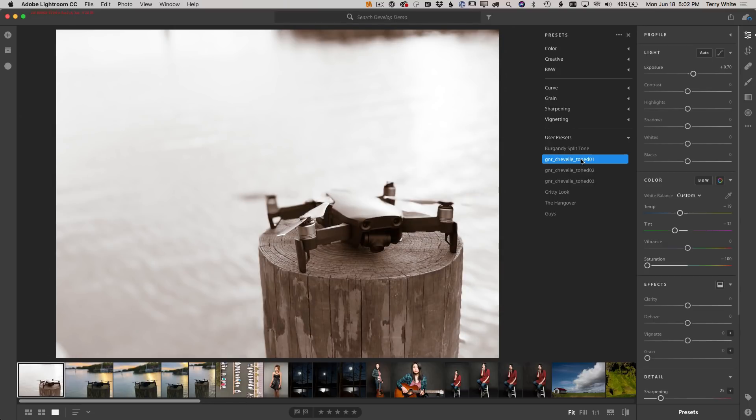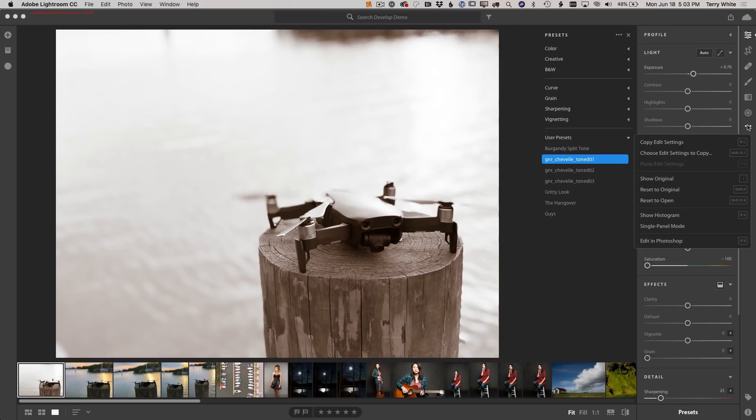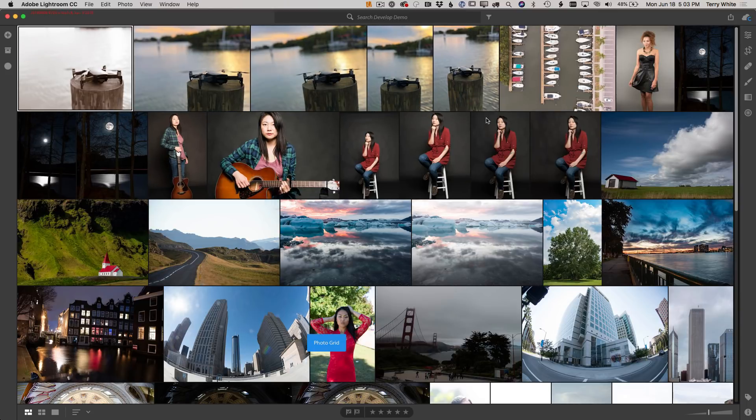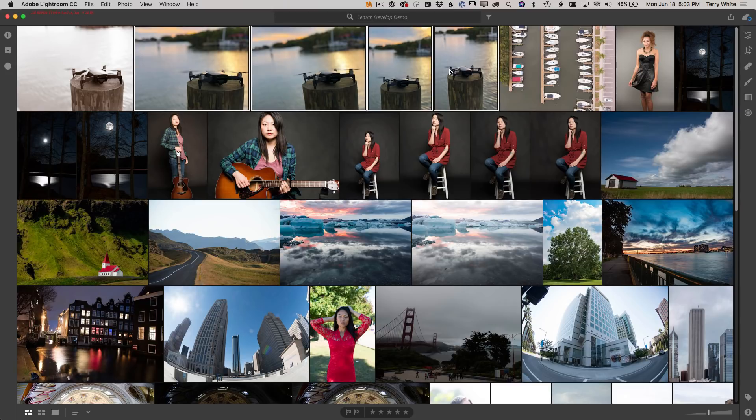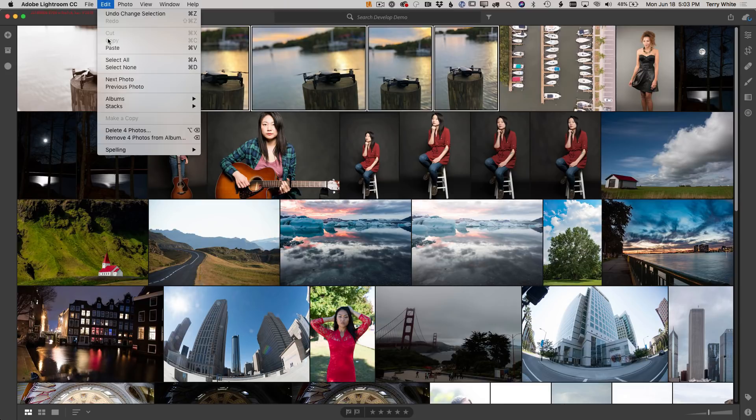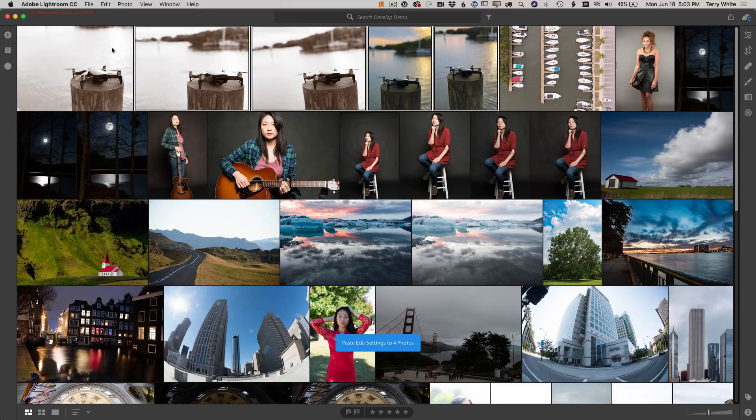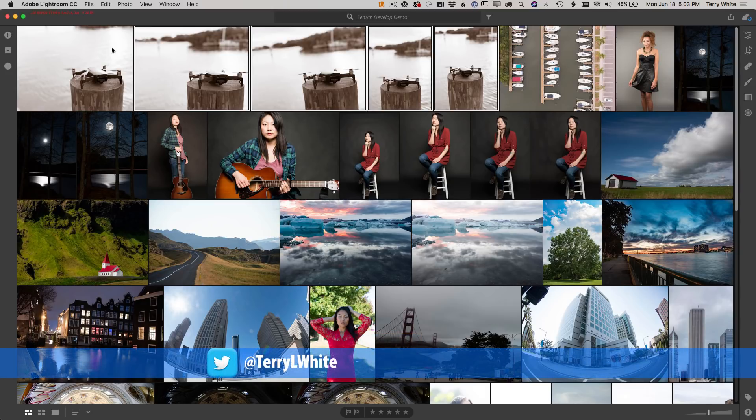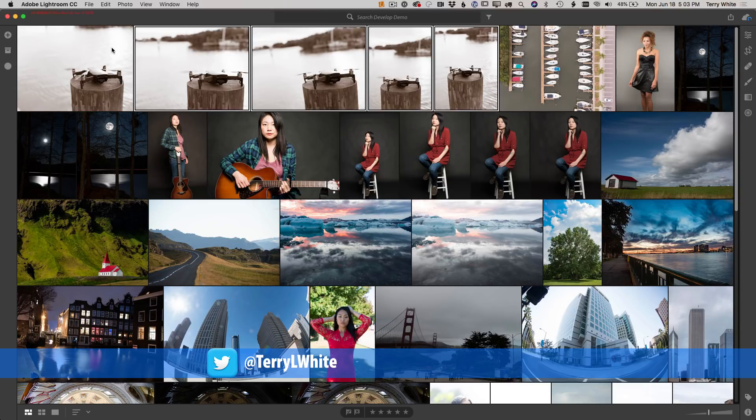I can click on any one of these and apply that preset to that particular image. But it gets better. Let's go in and copy everything we've done to this particular photo - copy settings. And now also for the first time in Lightroom CC, we've got the ability to select multiple photos and paste all of those settings to the same photo. Long time coming, glad it's finally here. Now let me switch over to Lightroom CC on my mobile device.